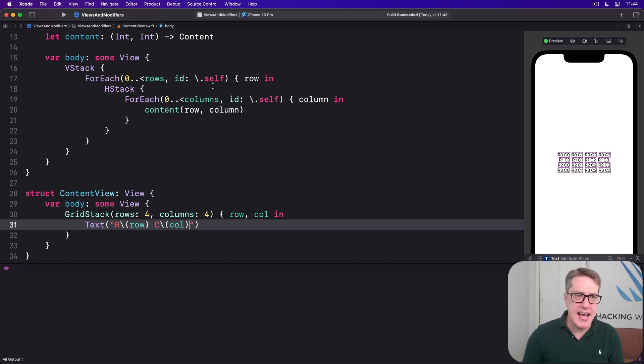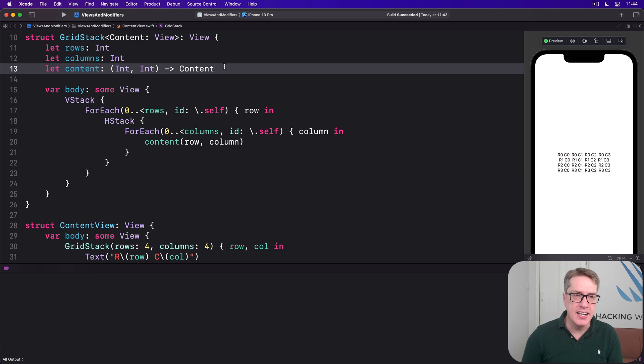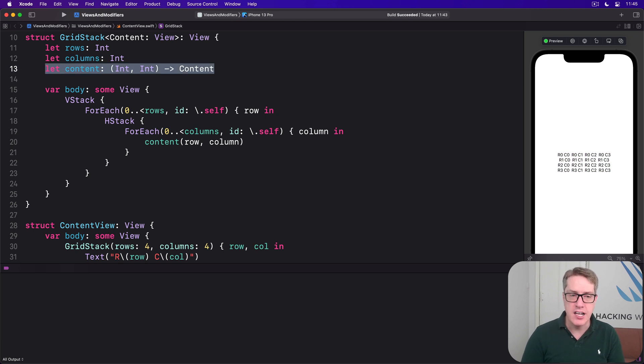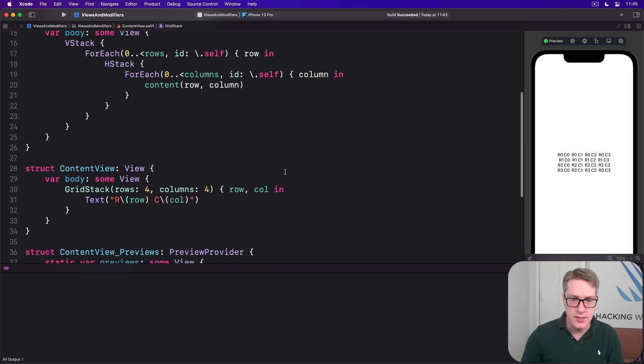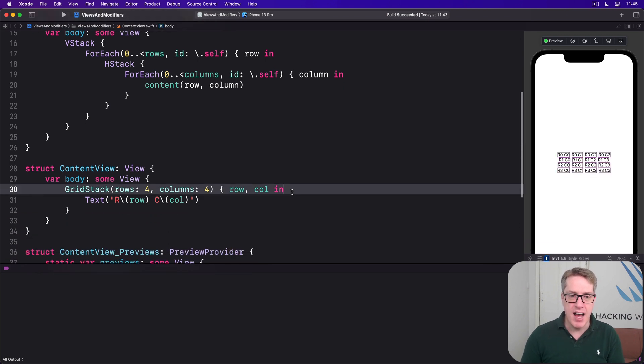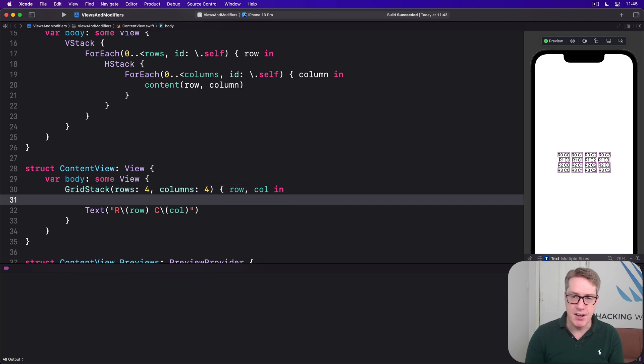Now our GridStack is capable of receiving any kind of cell content as long as it conforms to the view protocol. And so we could give our content cells here a little stack of their own.